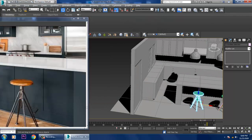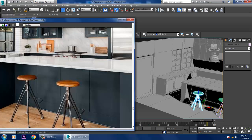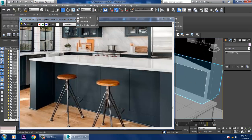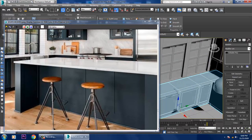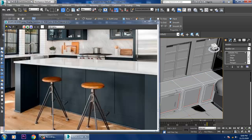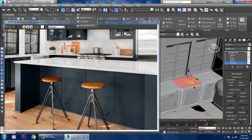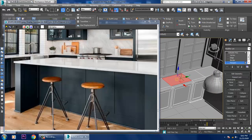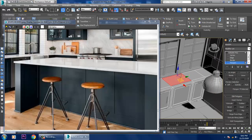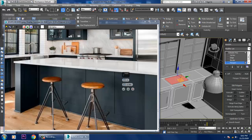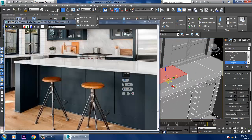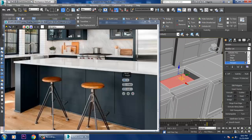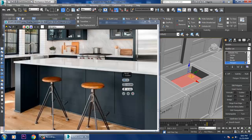Now let's create the basin part. Let's go over here and select the polygons, select this part and give a bit of inset, click OK, then give a bit of bevel and click OK.